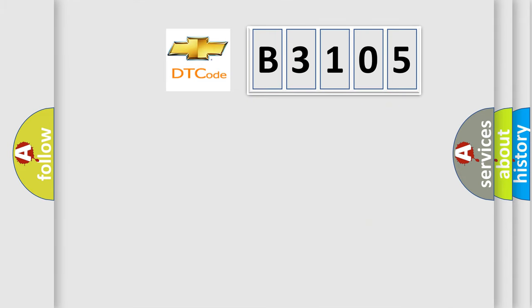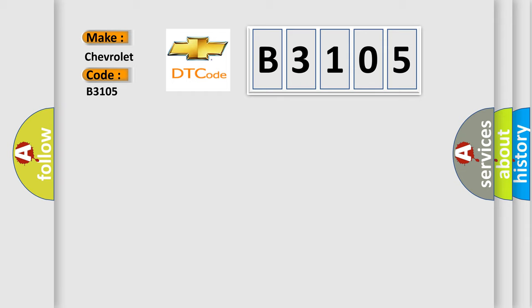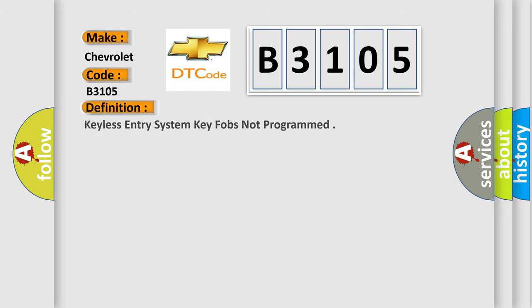So, what does the diagnostic trouble code B3105 interpret specifically for Chevrolet car manufacturers? The basic definition is keyless entry system key fobs not programmed.